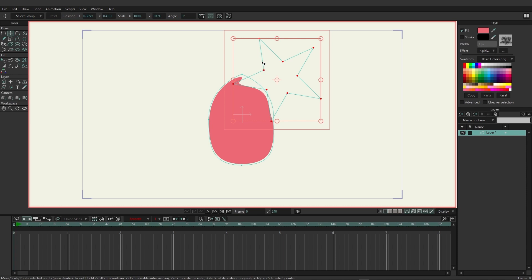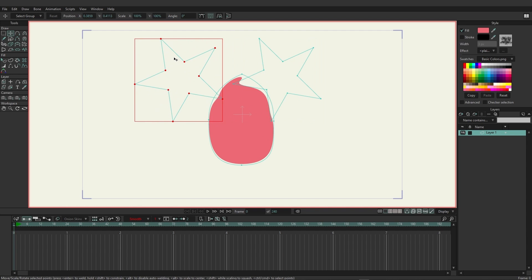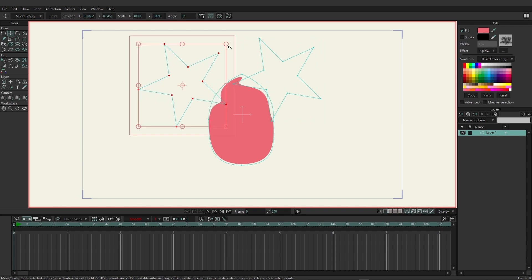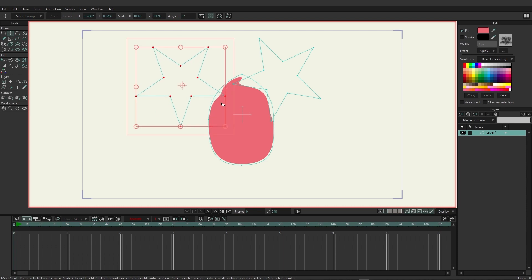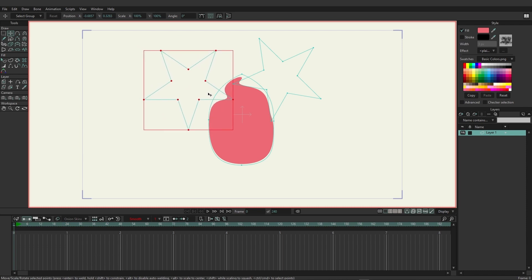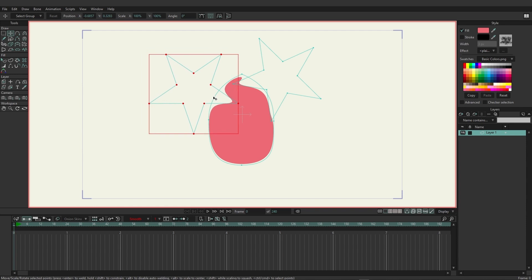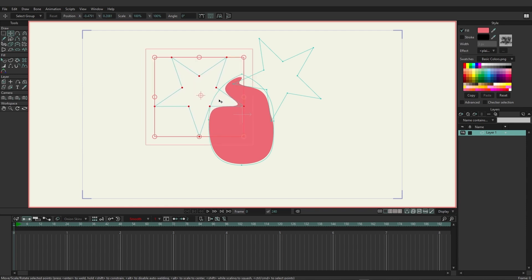With the blend applied, copy and paste the star to different parts of the original shape using Ctrl+C and Ctrl+V. Move it to a new position and adjust the rotation slightly so it looks different. Because you copied and pasted, the blend mode is also carried over — the blend remains the same, which is useful.